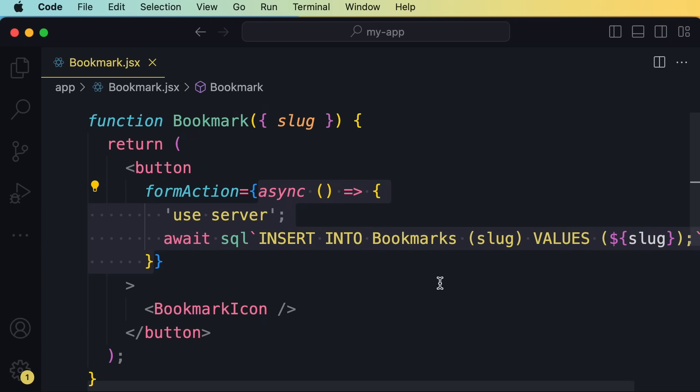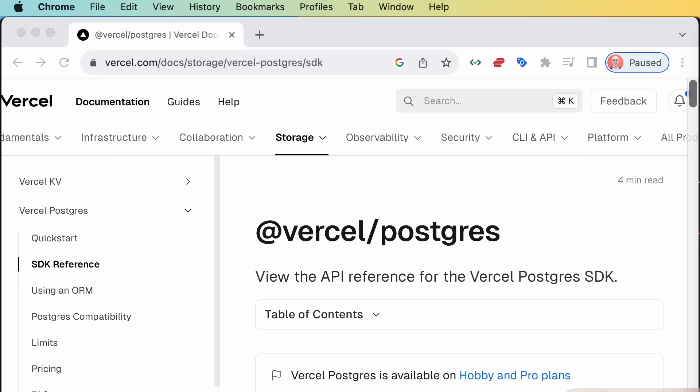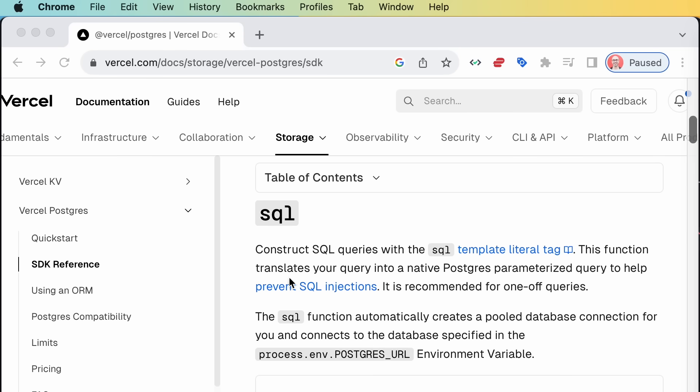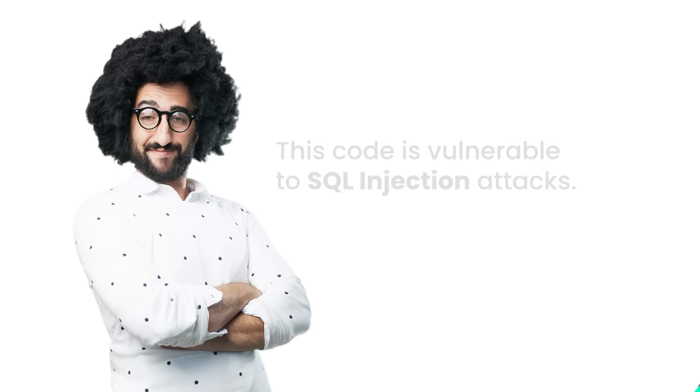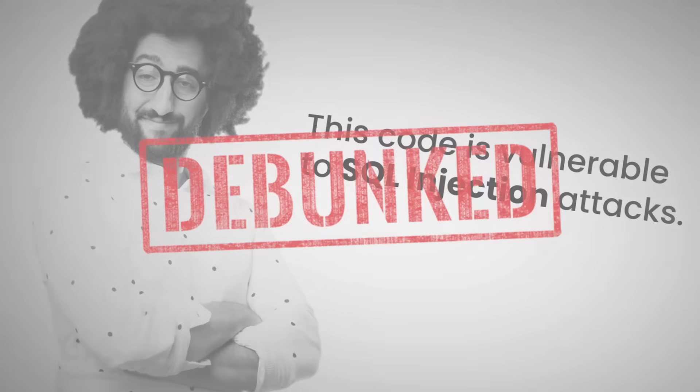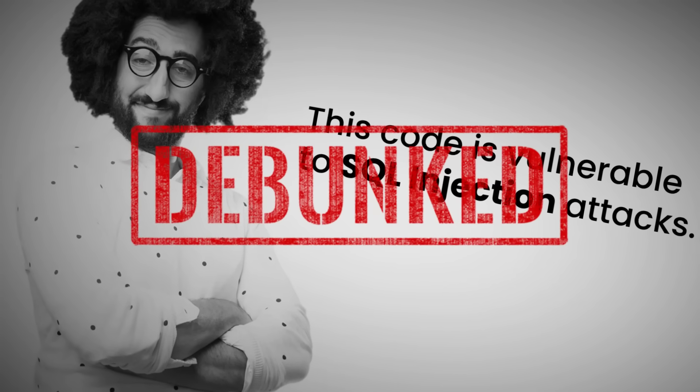Now the example that they were presenting at the Next.js conference is using Vercel's postgres package. This page clearly explains that our SQL queries are constructed with the SQL template literal tag. This function translates your query into a native postgres parameterized query to help prevent SQL injections. So the argument that this code is vulnerable to SQL injection attacks is invalid.